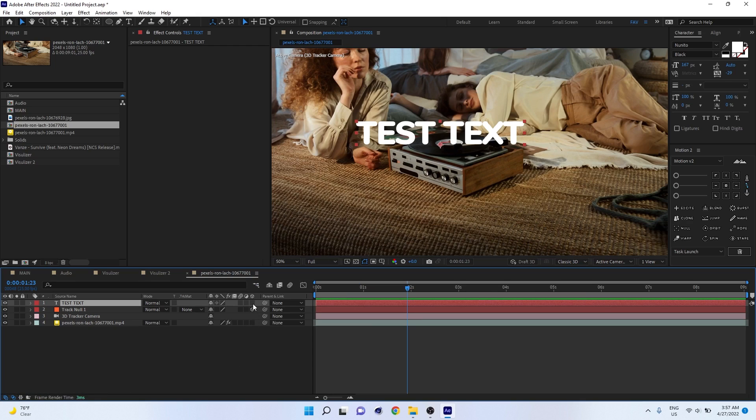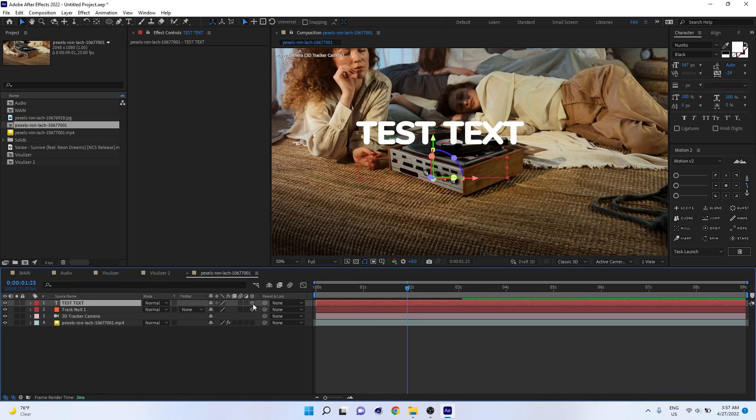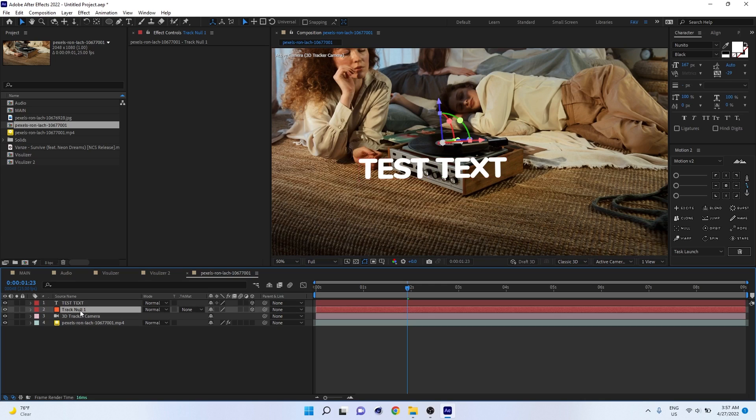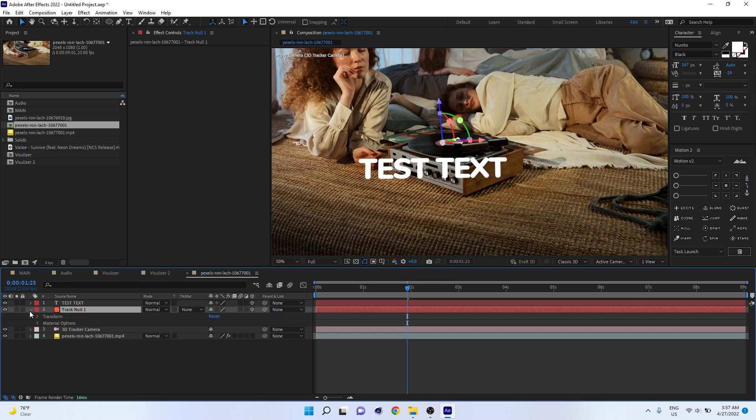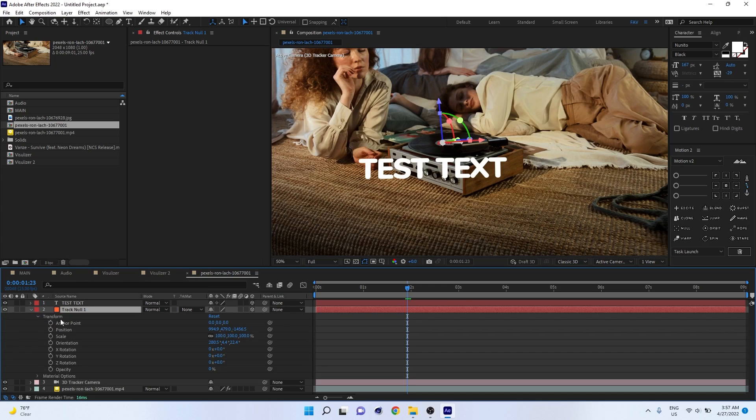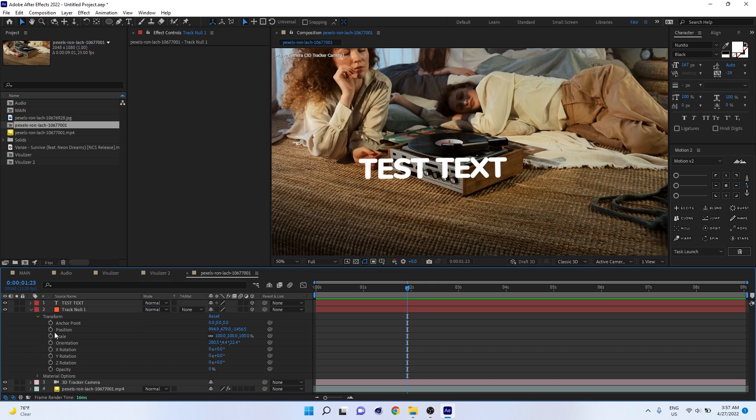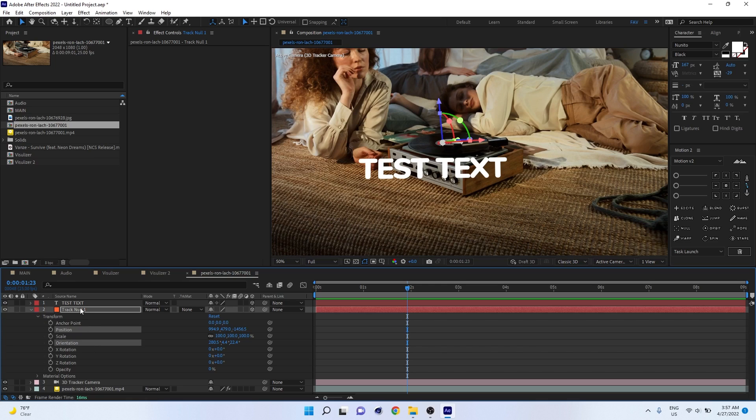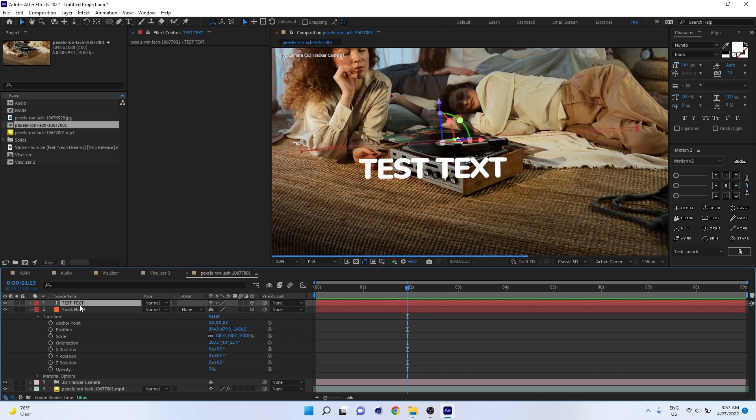Now convert your text layer into 3D. You have to enable this 3D option from here. Go to null and drop down the transform value. Then select the position and orientation by holding Control. You can select the position, hold Control, then click on the orientation. Now copy Ctrl C, go back to text, then Ctrl V.